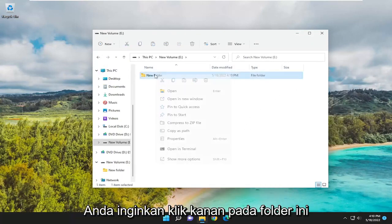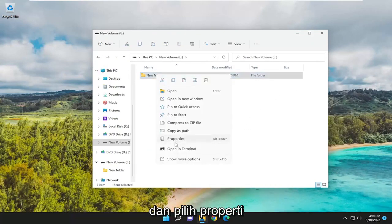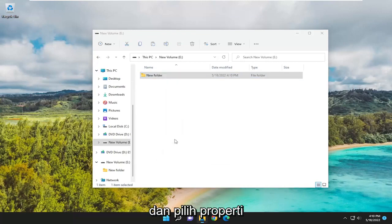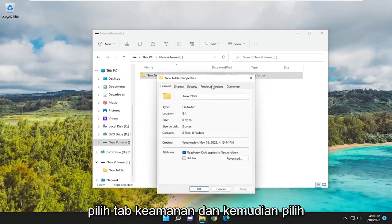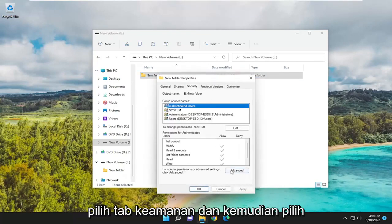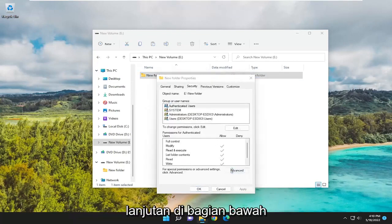You want to right-click on this folder and select Properties. Select the Security tab, and then select Advanced at the bottom.